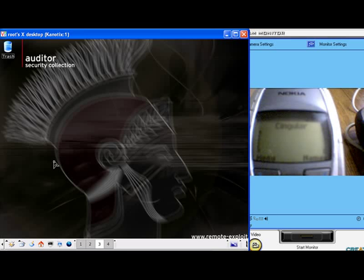We are using a Linksys Bluetooth device, a USB BT100. On the right hand side of the screen is a webcam showing the phone as we run the exploit.